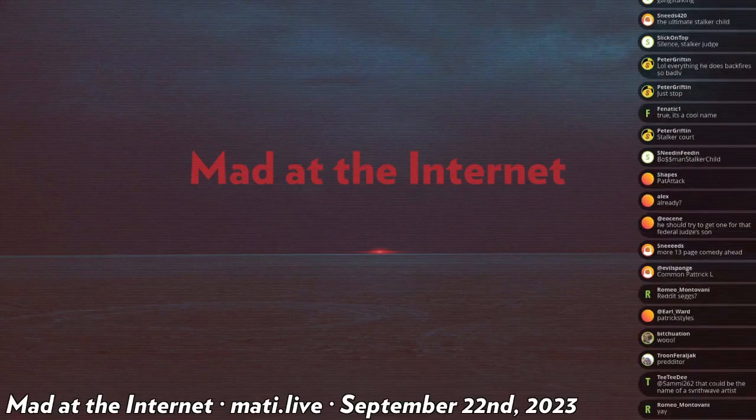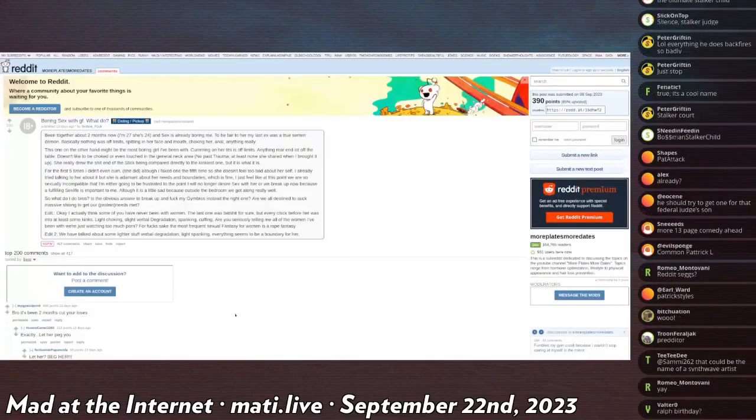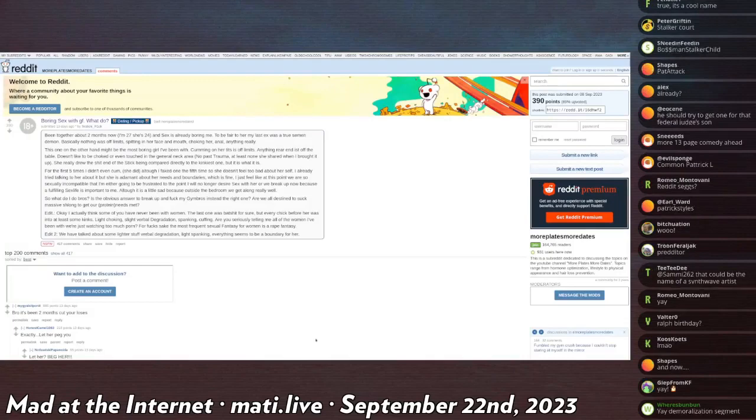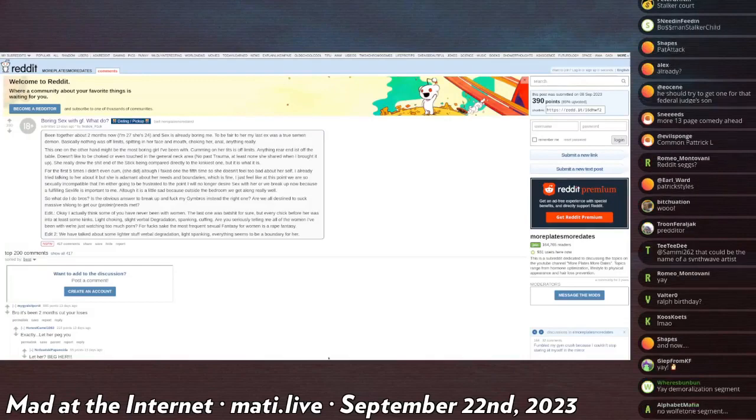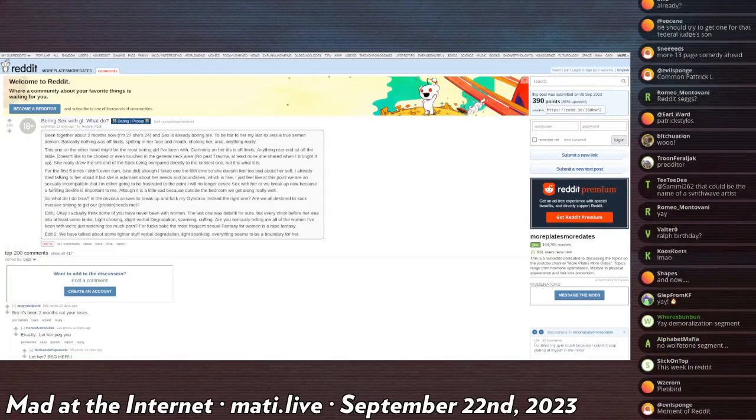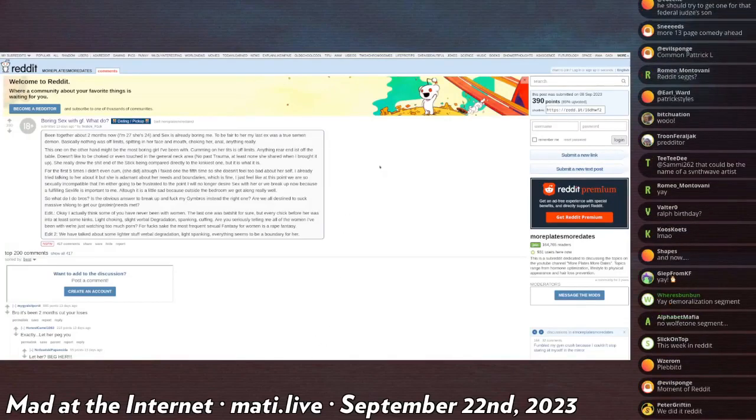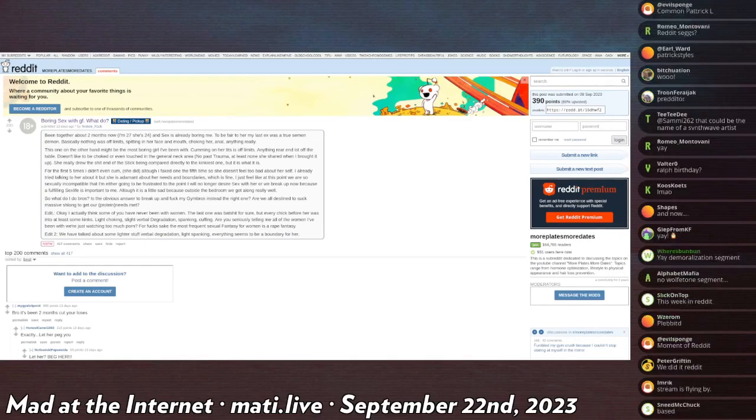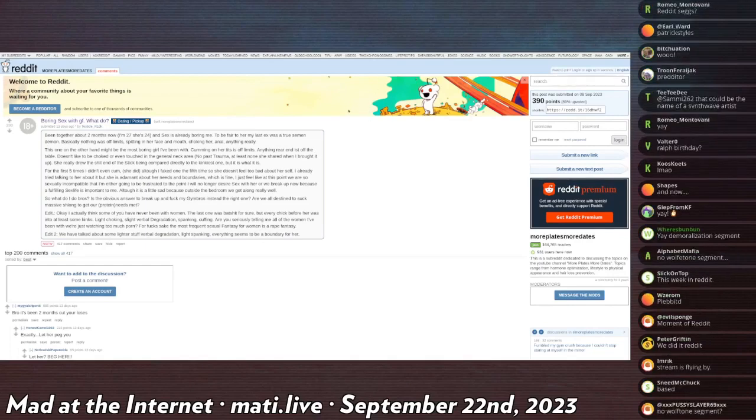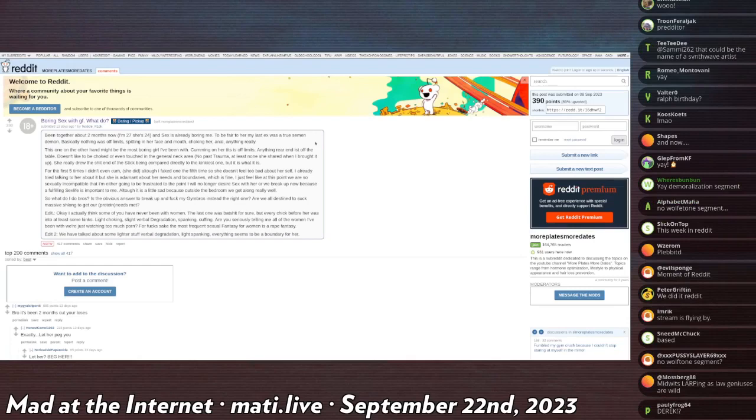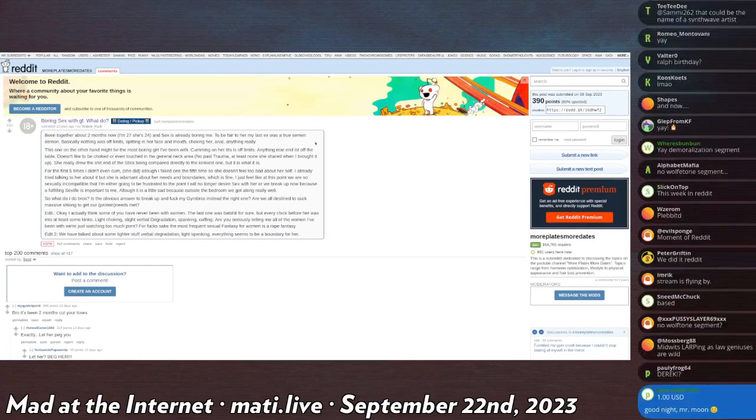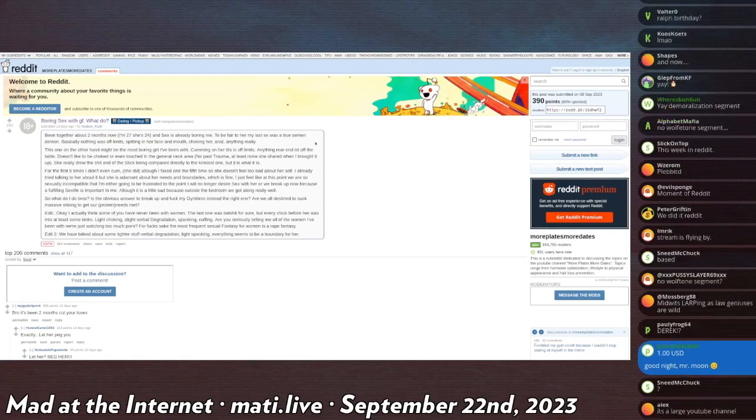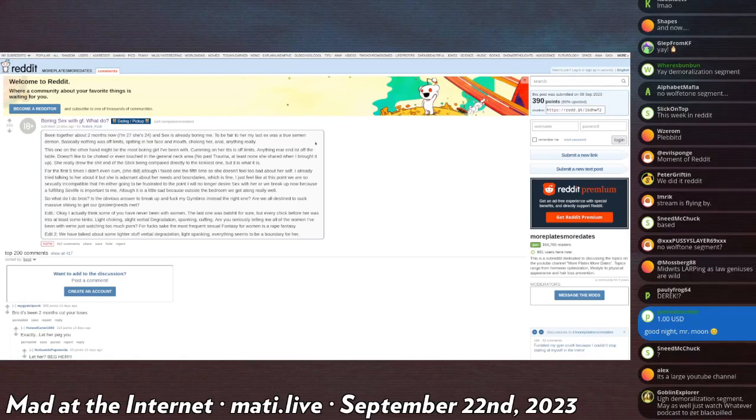Testicle Rick in r/moreplatesmoredates. This is apparently a bodybuilding subreddit specifically for being attractive on the dating scene. Testicle Rick, which is a very Reddit name because it's like a Pickle Rick joke, says: been together about two months now, I'm 27, she's 24, and the sex is already boring.